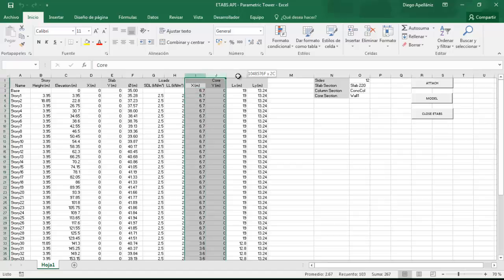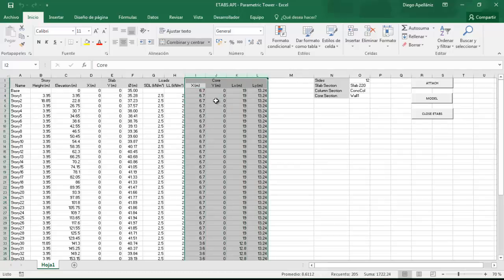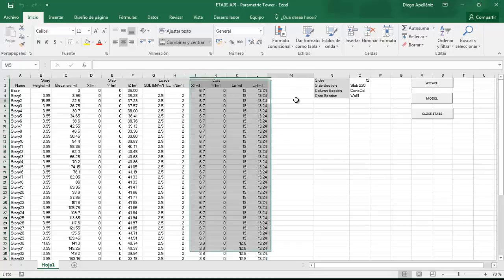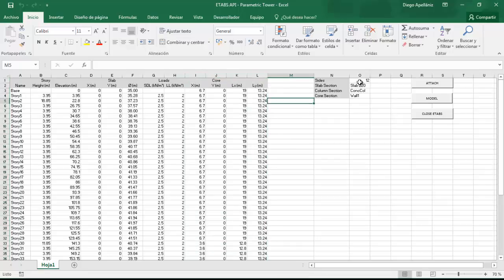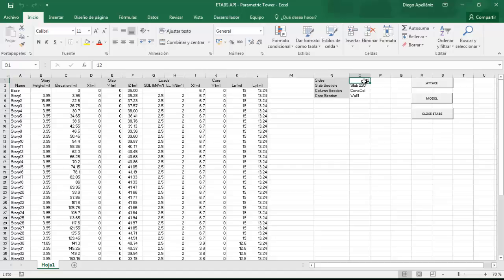And finally in these four columns we are supposed to specify the data of the core. And well, here we just need to provide the number of sides of the slabs and the sections for the slabs, columns and walls.